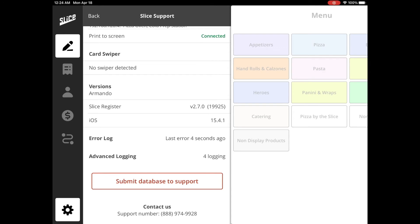The Version section shows the current register version installed on your tablet. The application update process is managed by Slice. Updates to your register application happen overnight during off-hours to avoid disruptions to your business.